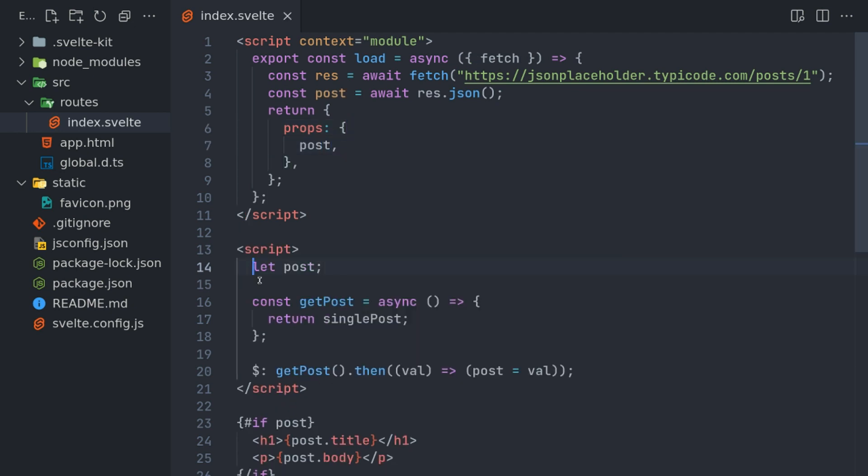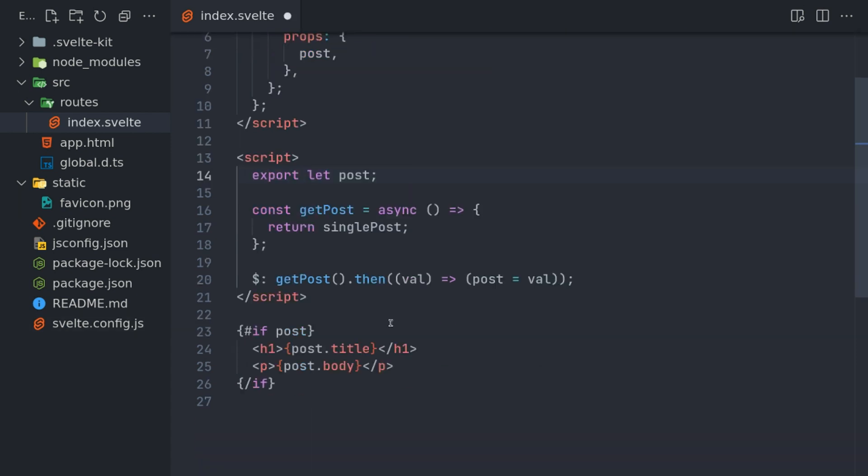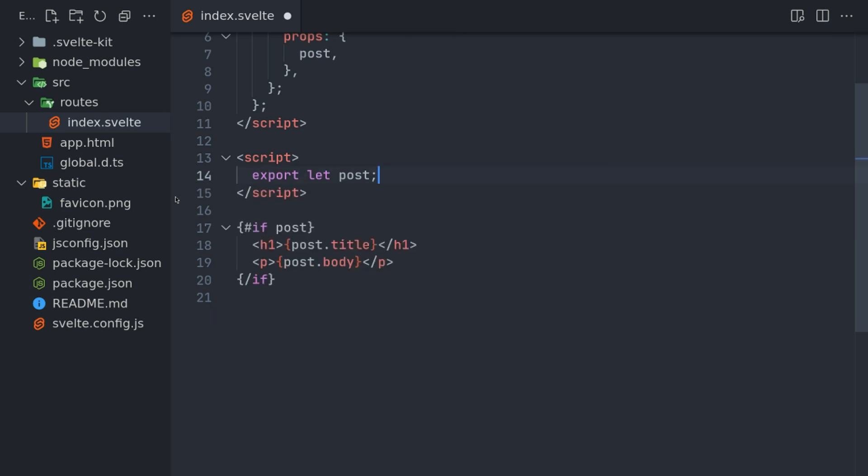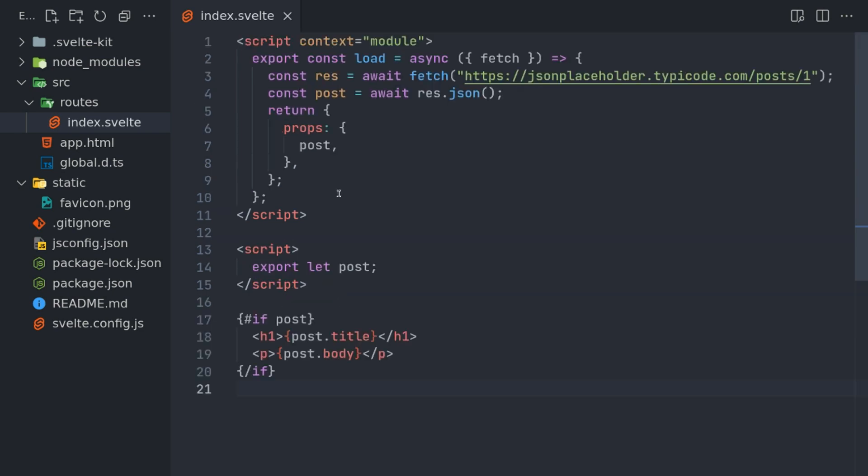Now here, instead of let post, I can do export let post, as if it's coming from there. I can remove all this, and I can also remove if post, but let it be there for now. I'm guessing this is all fine.